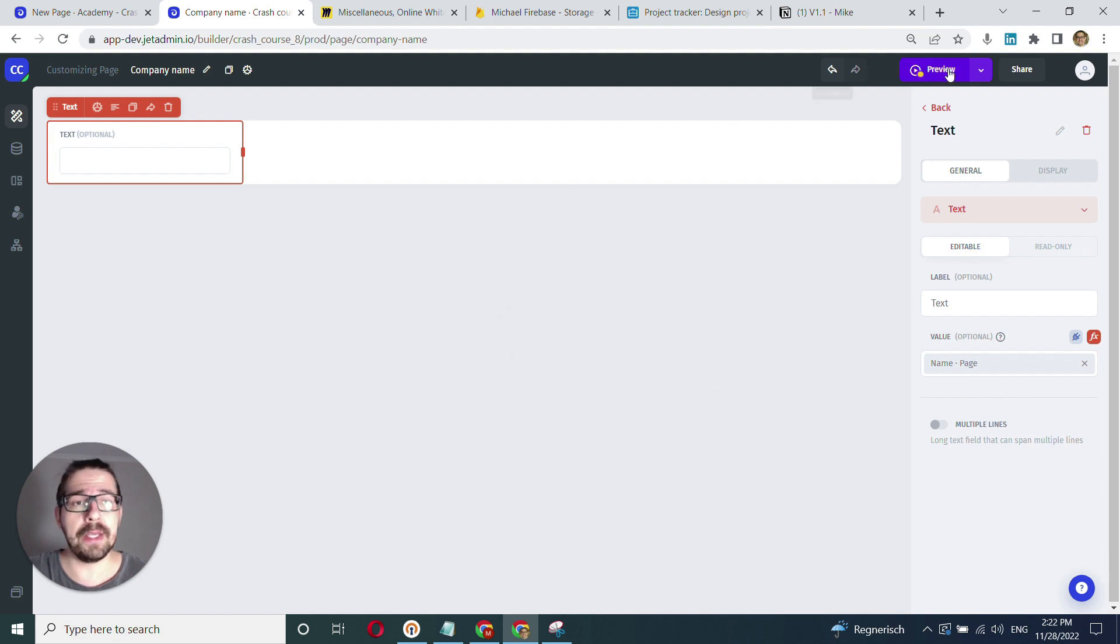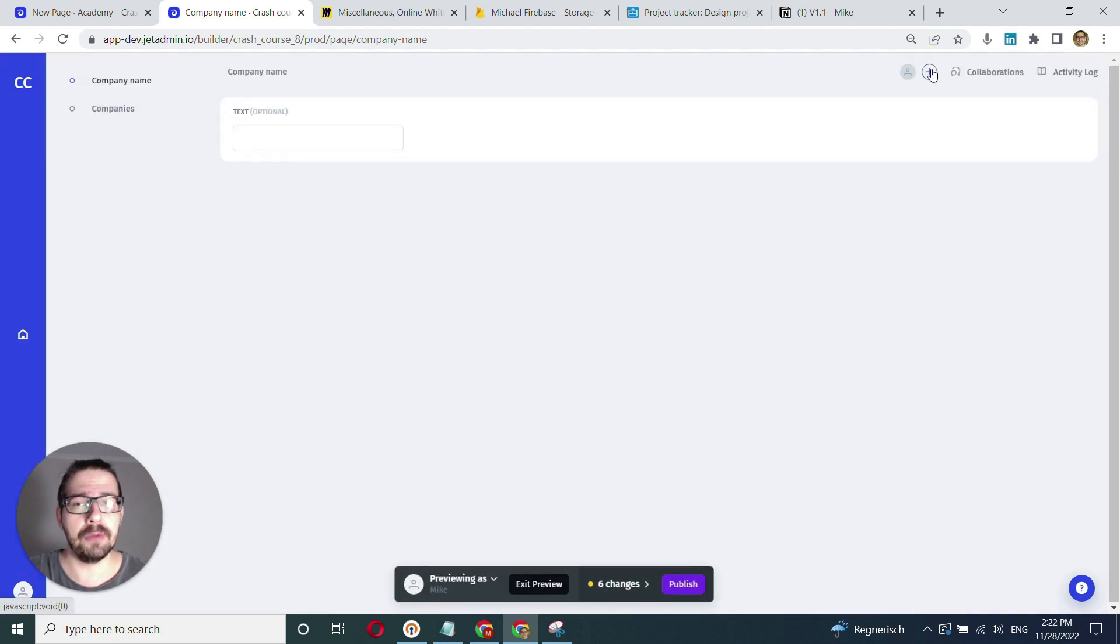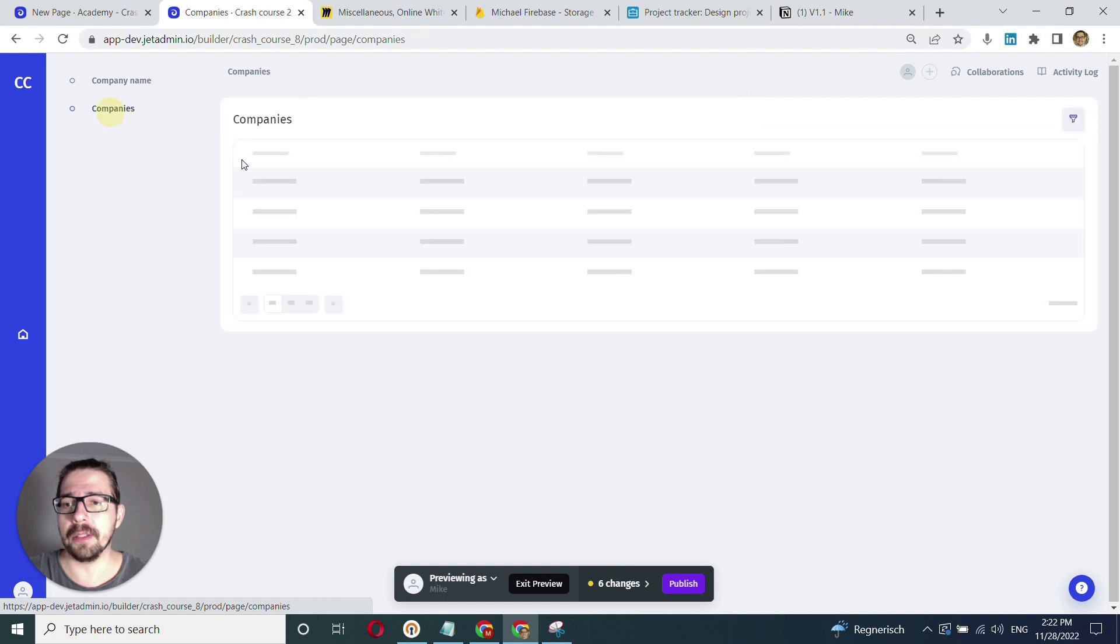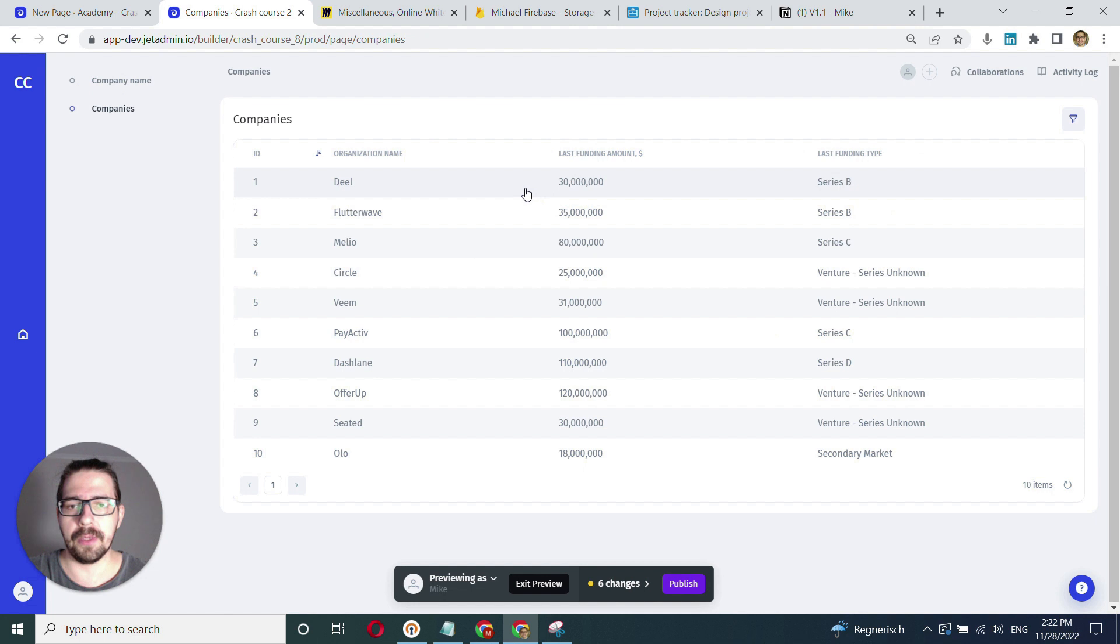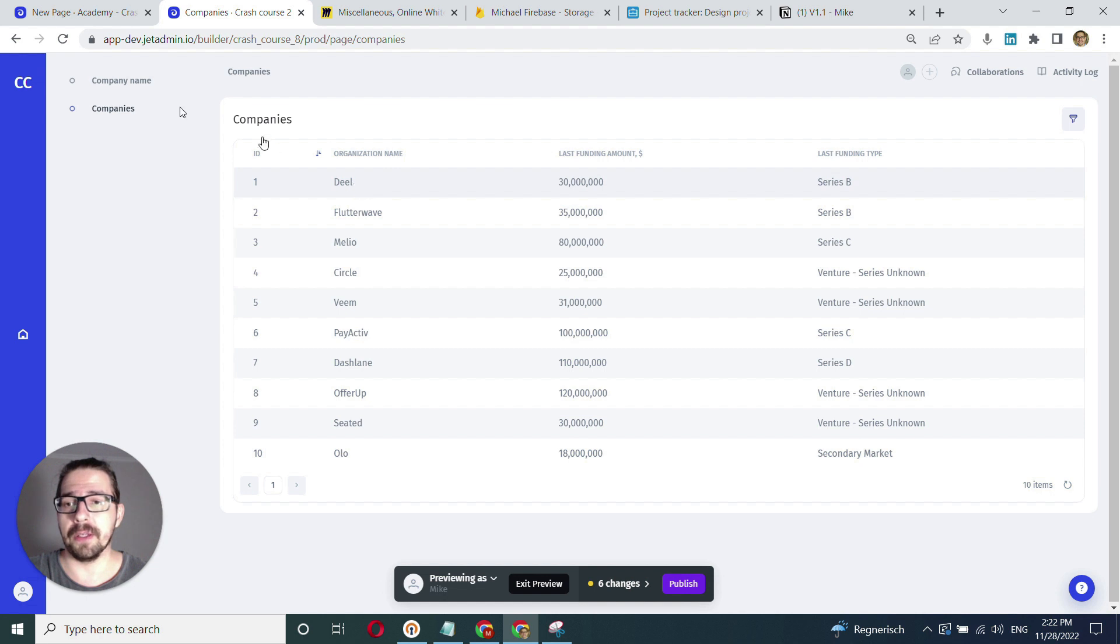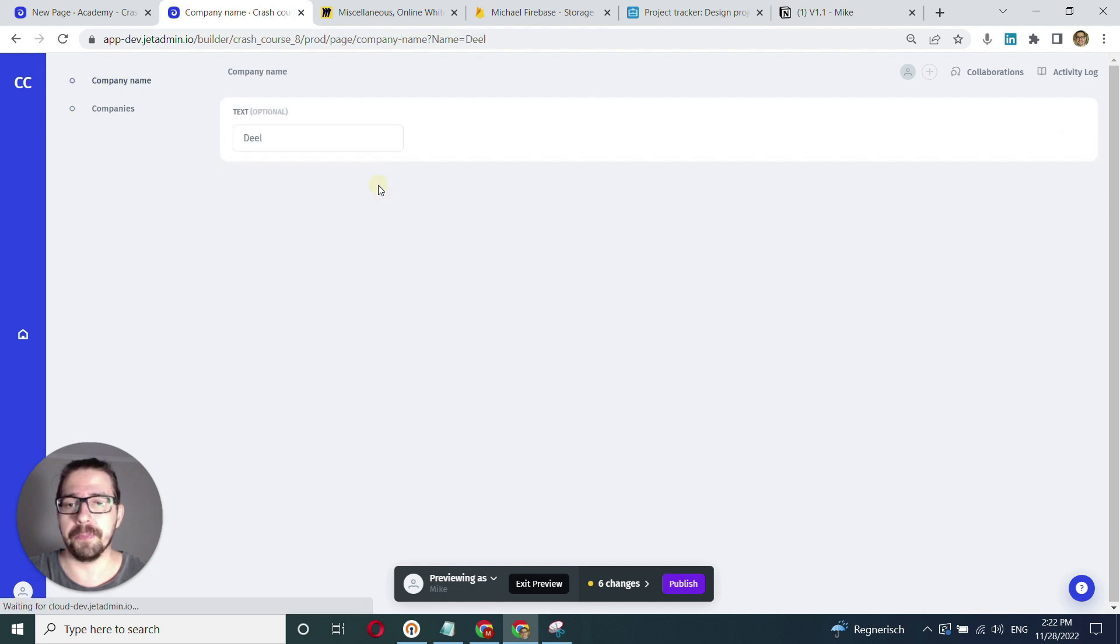Now we can click preview and go to the companies page to test how it works. If I click into a company row, I expect to see the company name in the input field on the company name page. Okay, that works well. Great.